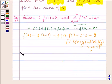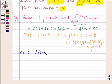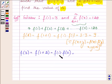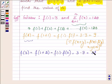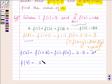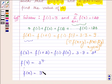Now let us find the value of f(3) similarly. f(3) can be written as f(1+2), which equals f(1)·f(2). Since f(1) = 3 and f(2) = 9, this is equal to 3³. Similarly, f(4) = 3⁴, and so on. Therefore, f(n) = 3ⁿ.